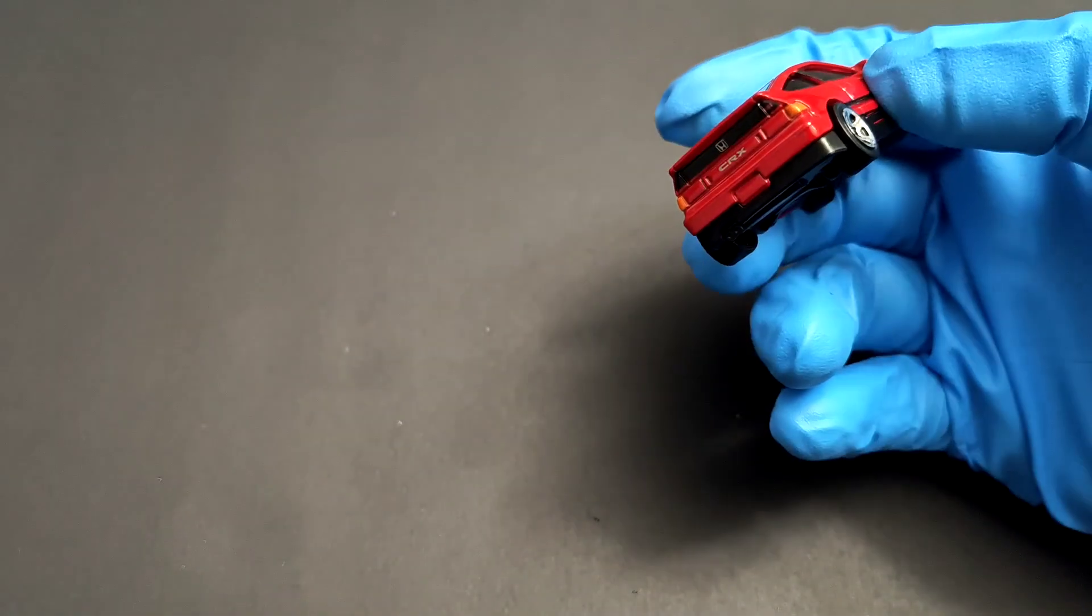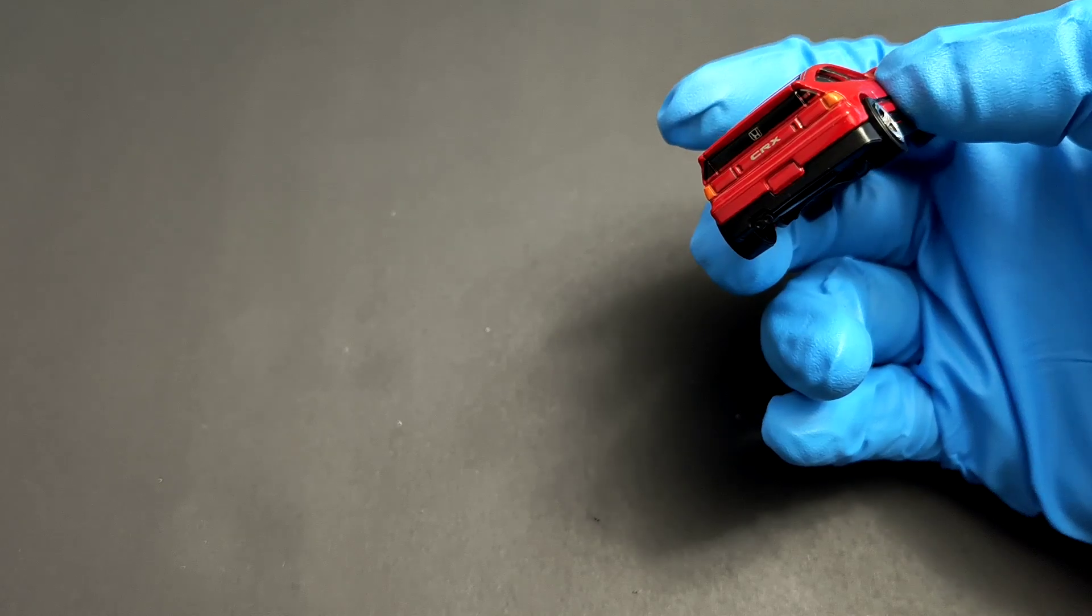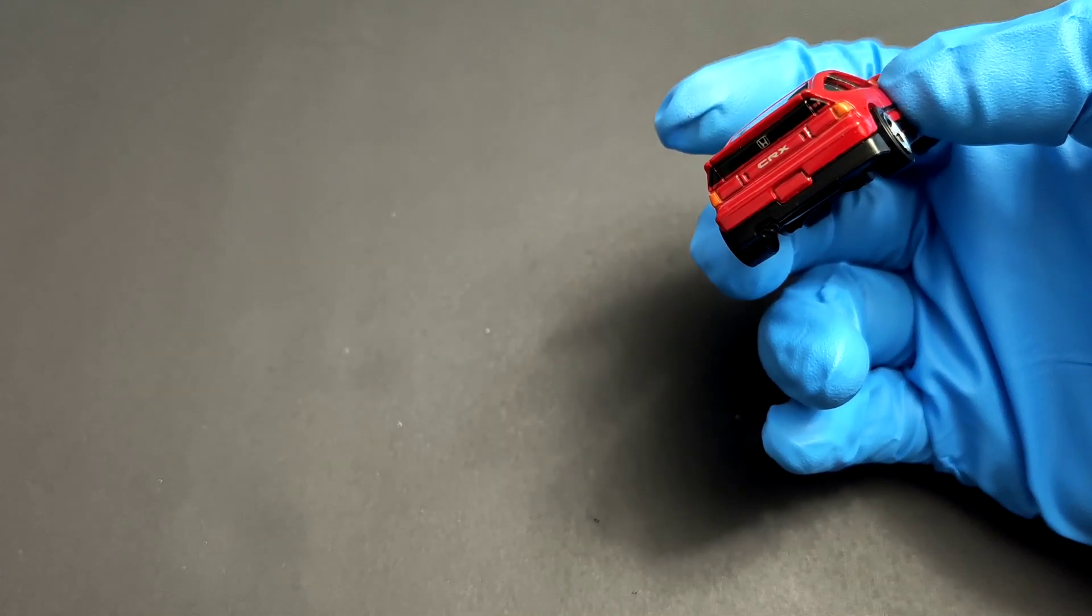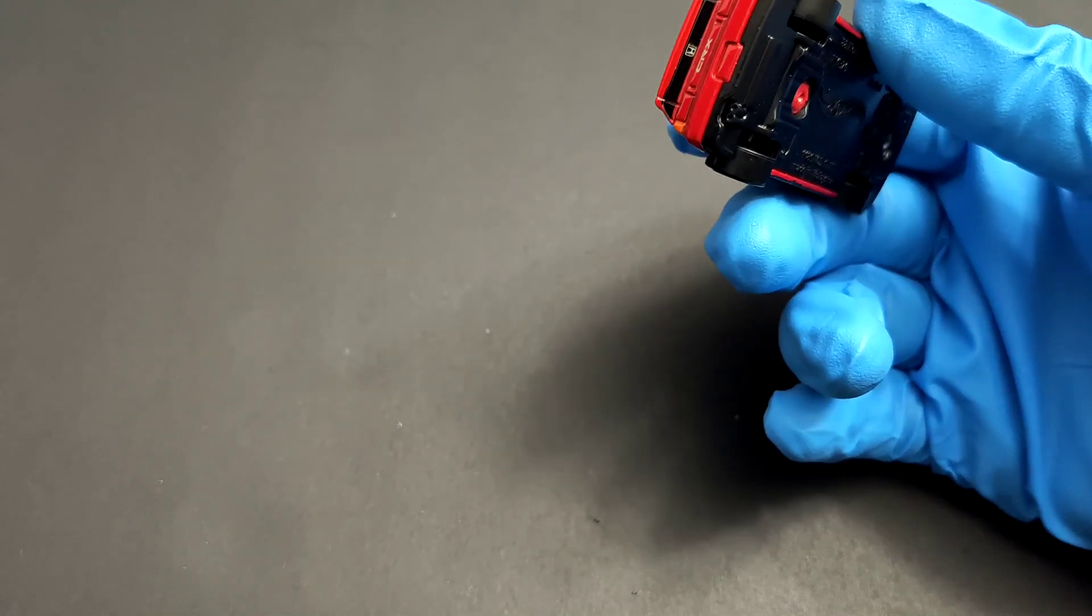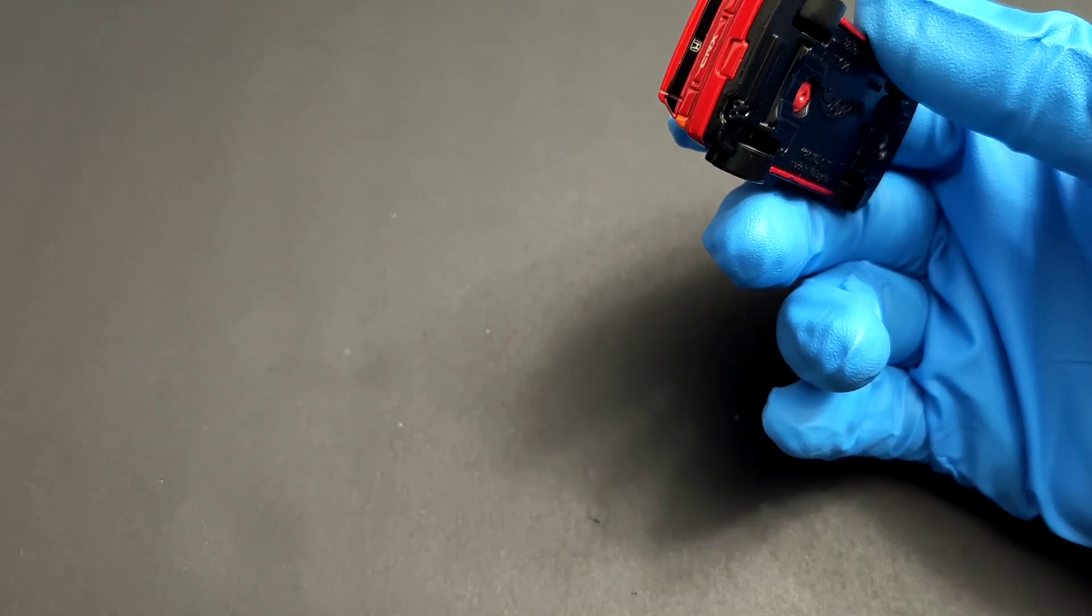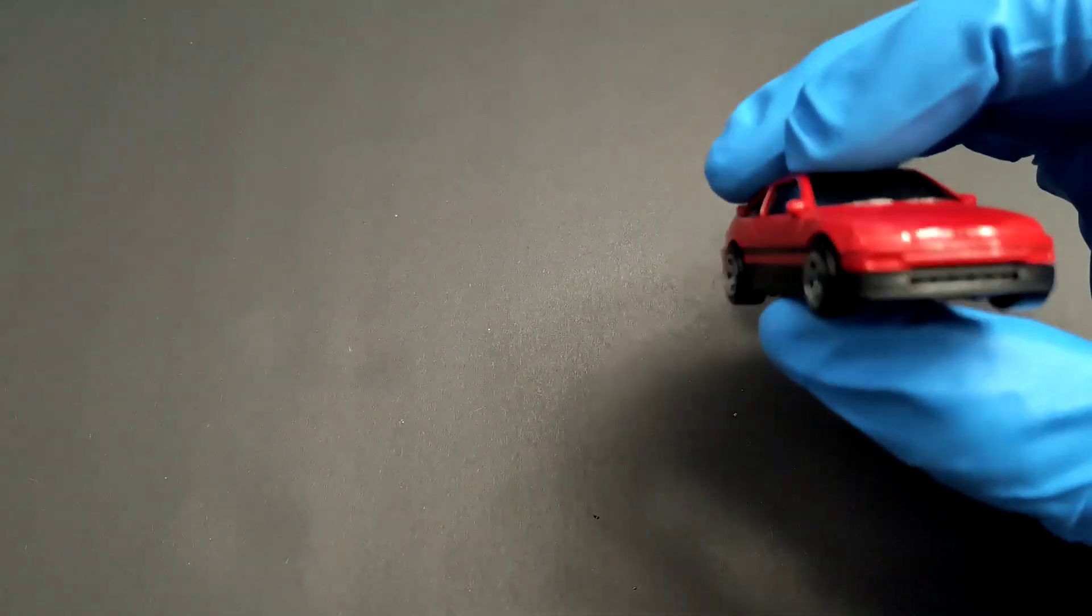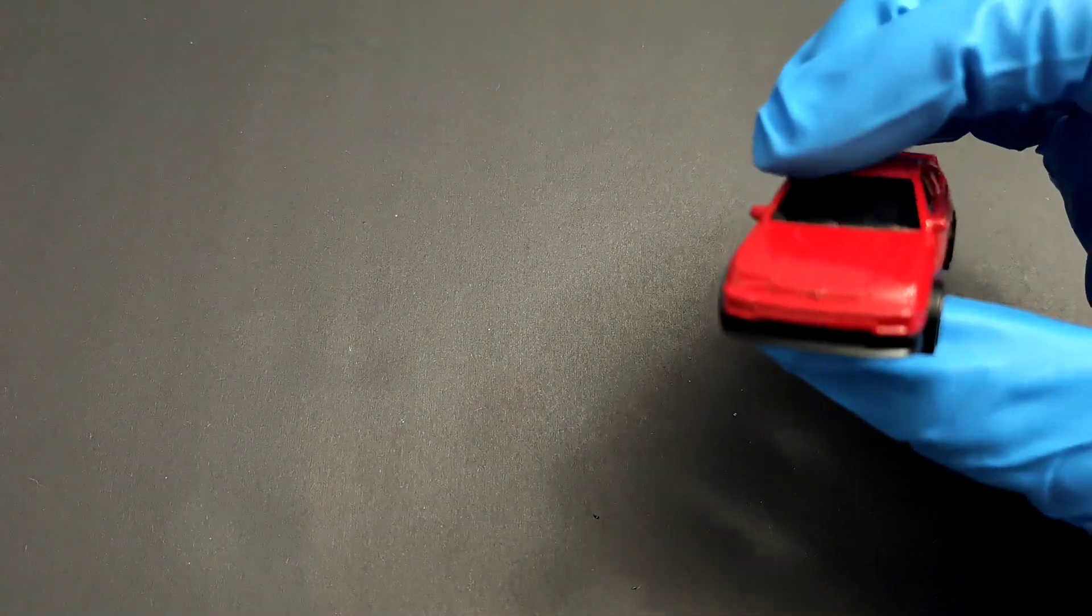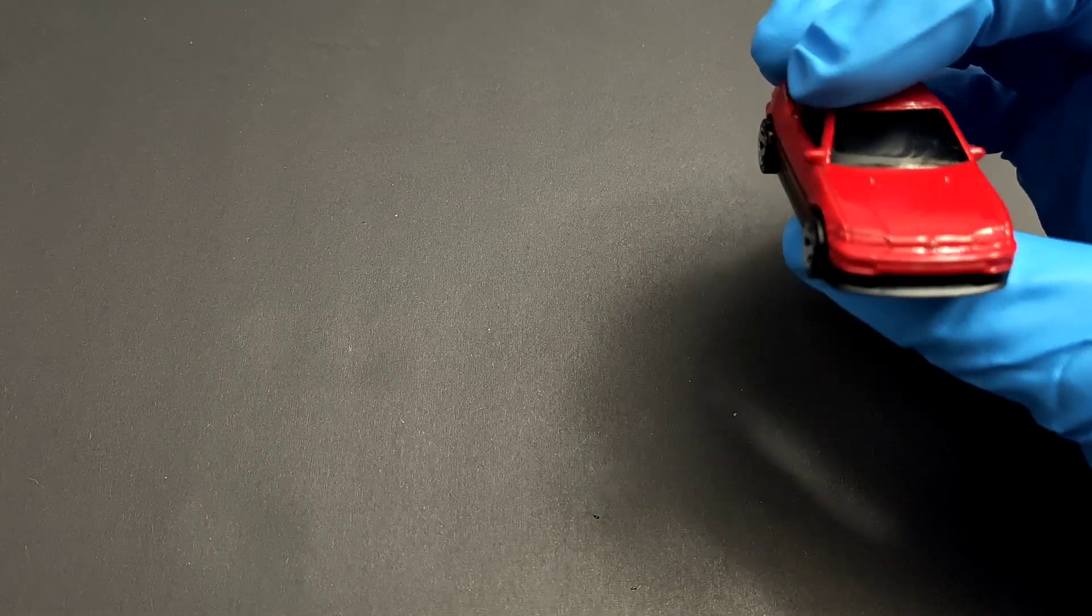The back has much better detail with the Honda badge, CRX lettering, and twin exhaust at the bottom. But up front, you don't get any details - even the Honda badge isn't painted, you can just see it's there.